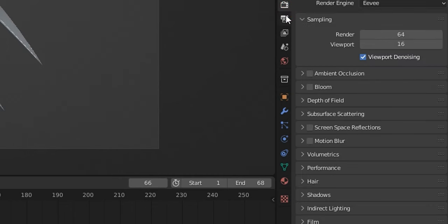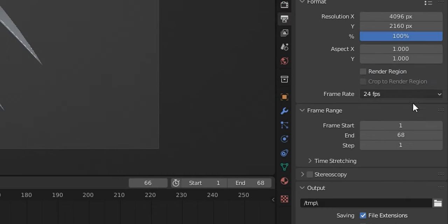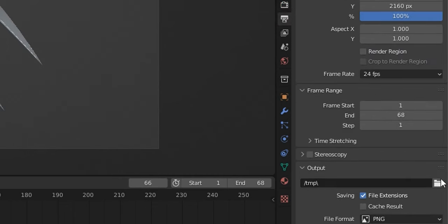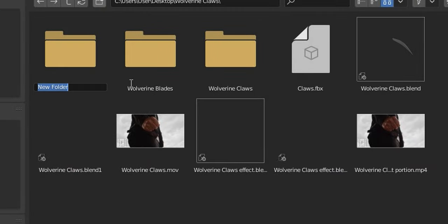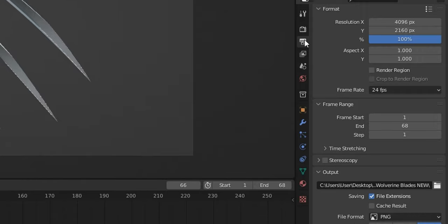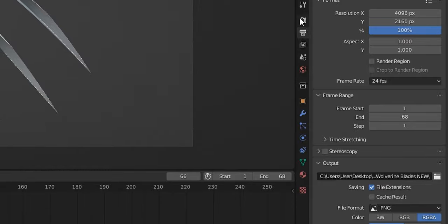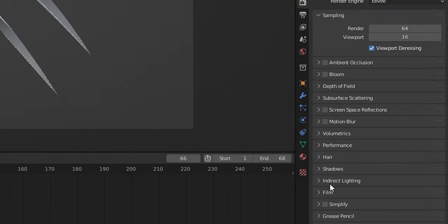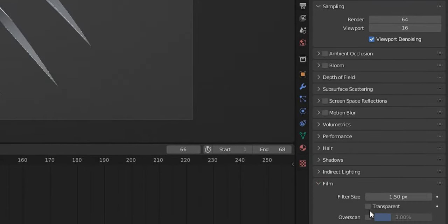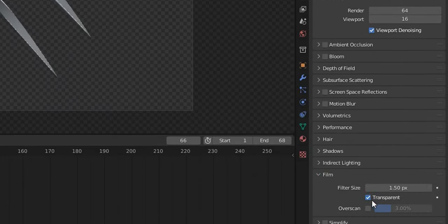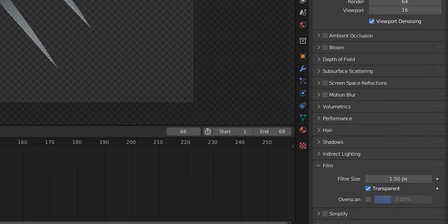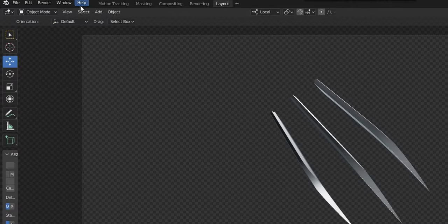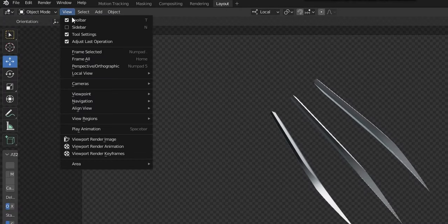In the Output Properties tab, choose a file location to save your PNG sequence. It's probably best if you make a new folder for this. Now under the Render Properties tab, select Film and then turn on Transparent. Next, I will click View and then Viewport Render Animation.